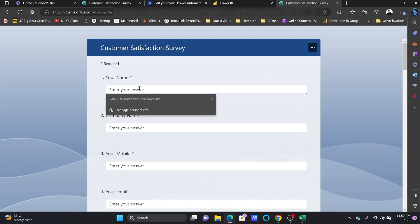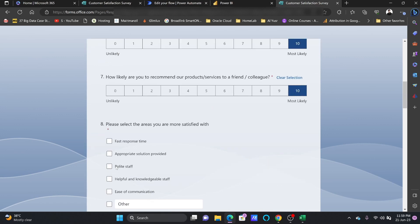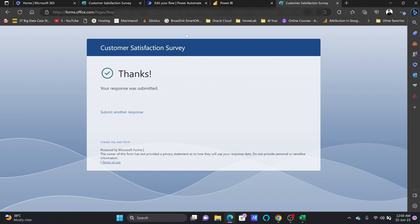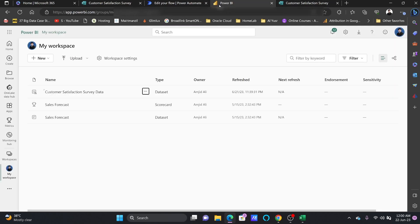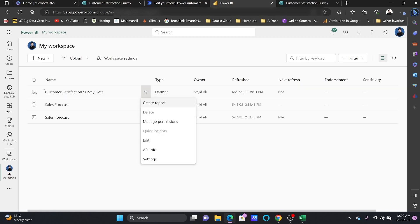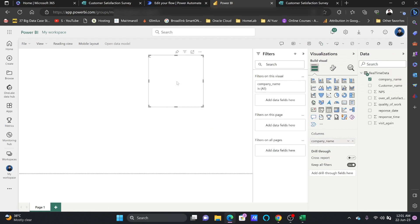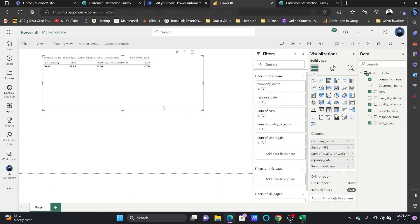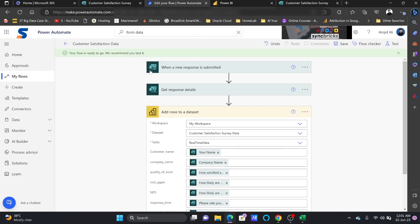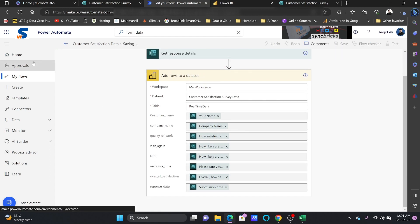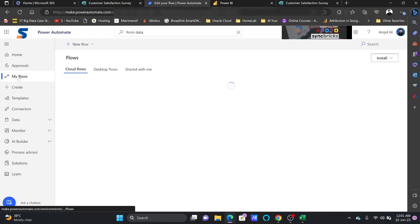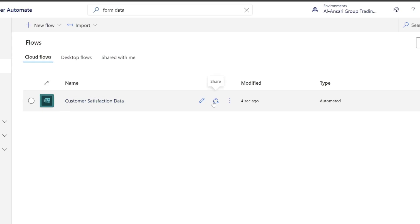The flow is ready to go, so I'll test it now. I'll start and submit the form. The response is submitted. Now going back to the Power BI dataset, I'll create a report. If I click 'Create Report' I get real-time data analytics — company name is visible and the test company has started appearing. This is how you can add data from any API into Power BI using Power Automate, which is available for free. The flow is created and it is automated.